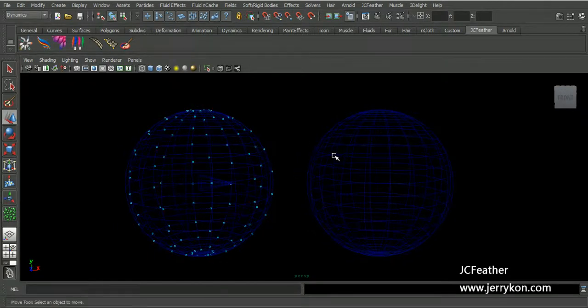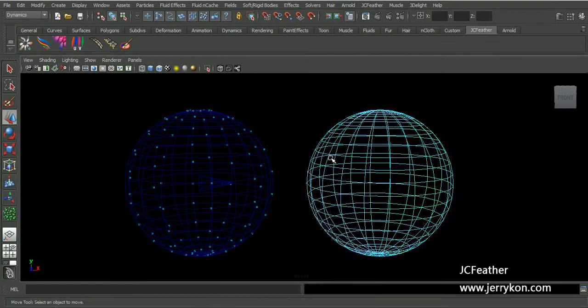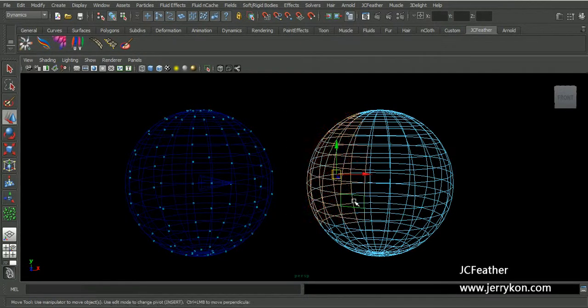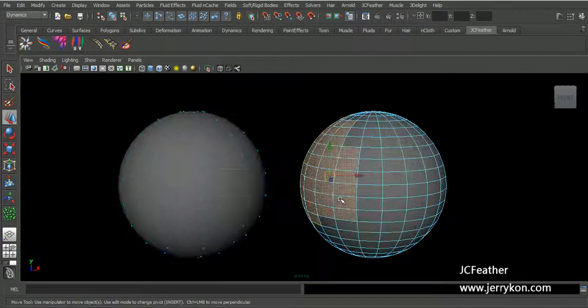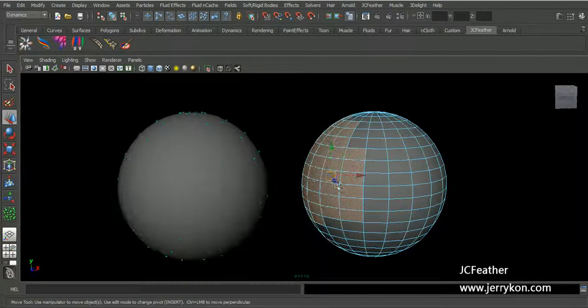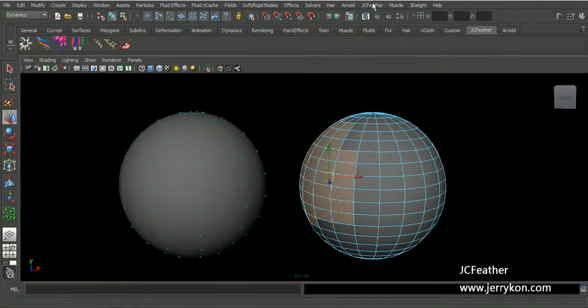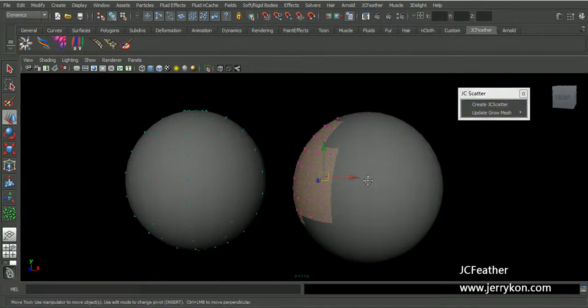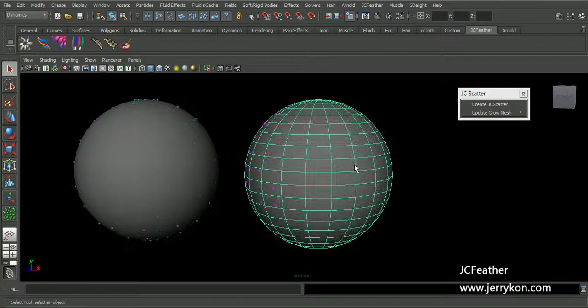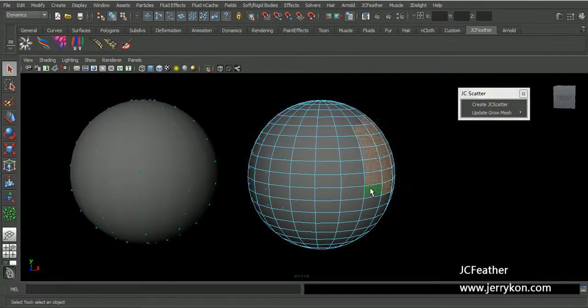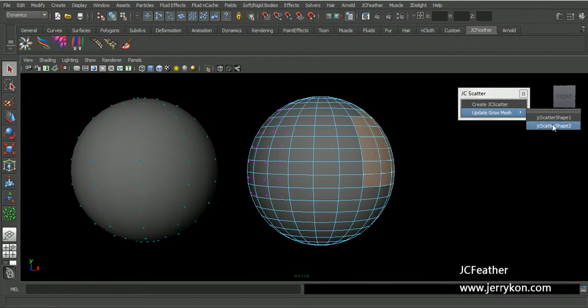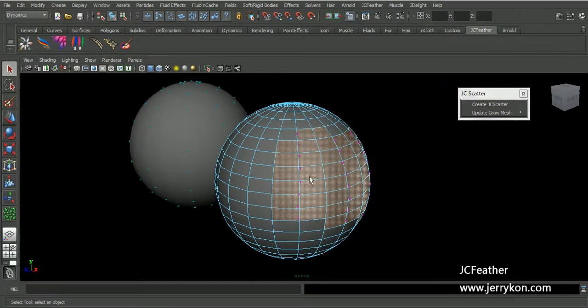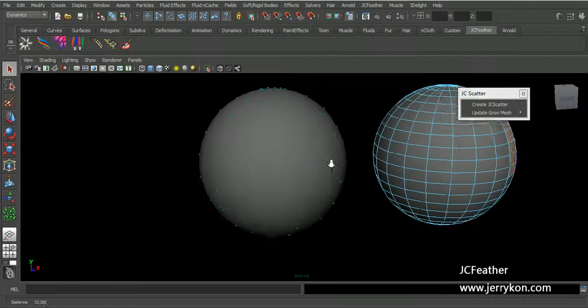Sometimes you may prefer to scatter points on some poly faces. Now please select this faces and create JC scatter. Now you can also select those faces, update grow mesh, update to the JC scatter shape 2. Now we have points on this faces.